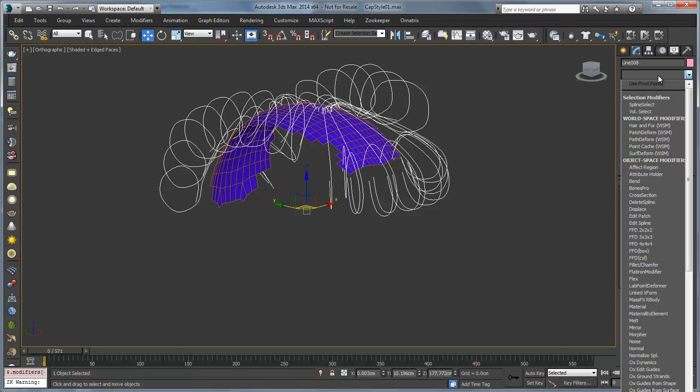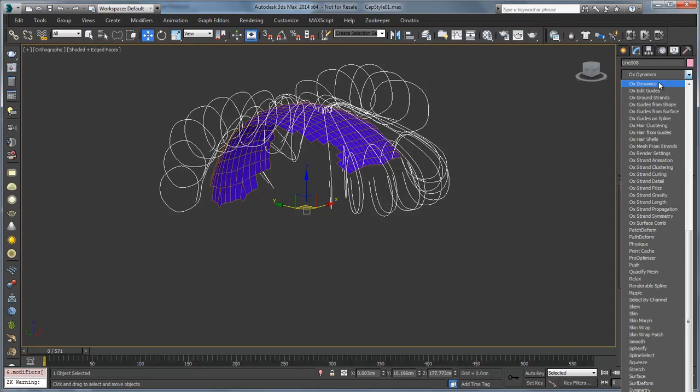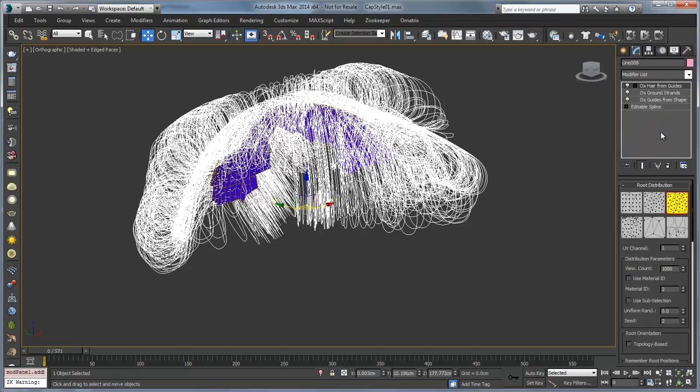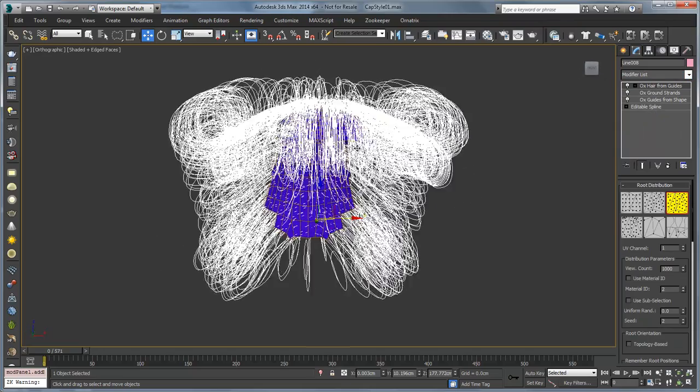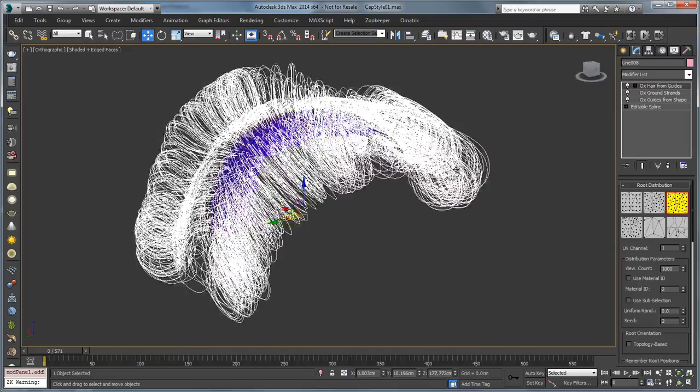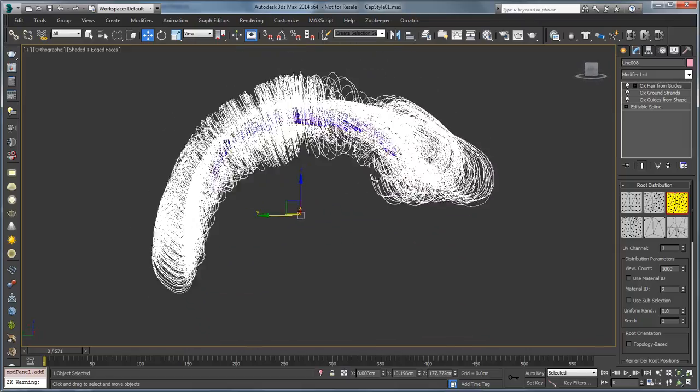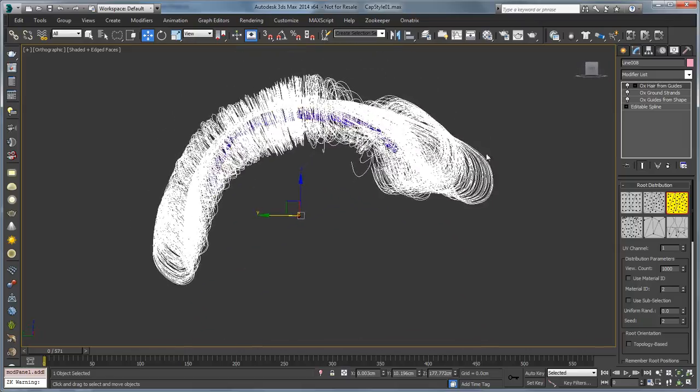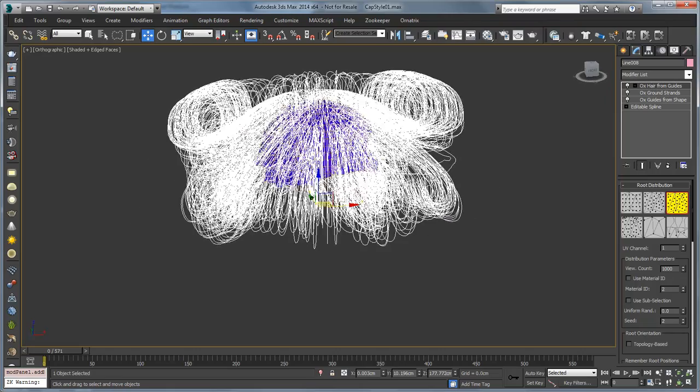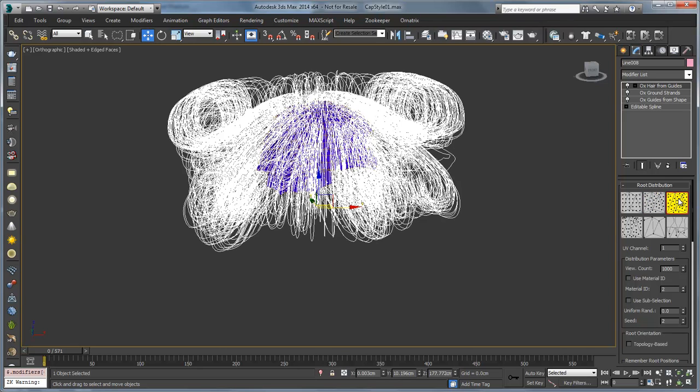Now we'll be able to add our hair from guides. So we'll go in and choose OX hair from guides. And you'll see that we get automatically a much better look, a lot closer to the guides. You can see we're getting some really nice curling through there. We'll also be able to use some of these other distribution methods that might be a little bit better than the random distribution methods.